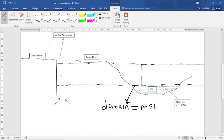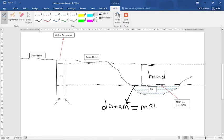We can also say that it is the vertical distance from the datum, which is the mean sea level, to the surface of water in the well. That vertical distance is the head.